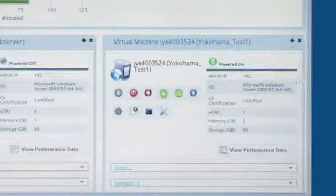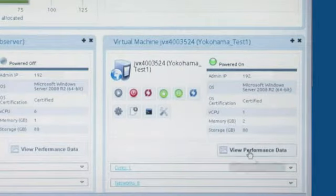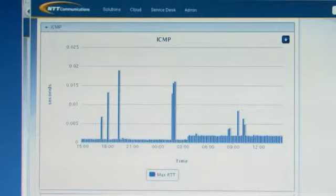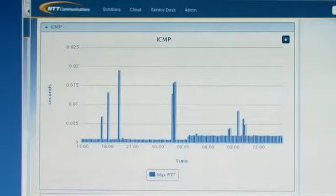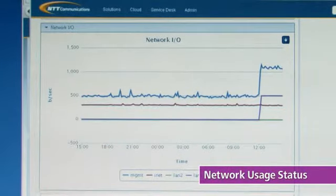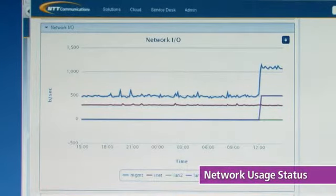The portal can also be used to check performance details including the network and memory usage status of their virtual servers.